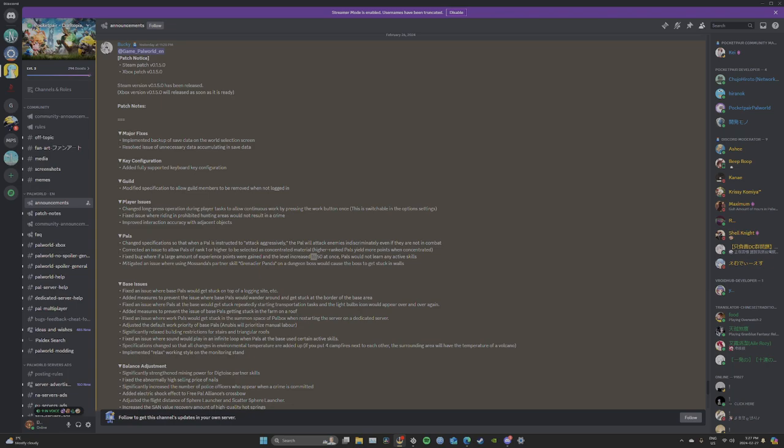Steam patch and Xbox patch 0.1.5.0. Major fixes implemented: a backup of saved data on the world selection screen, and resolved issue of unnecessary data accumulating in saved data. So I guess hopefully that fixes the world not saving.